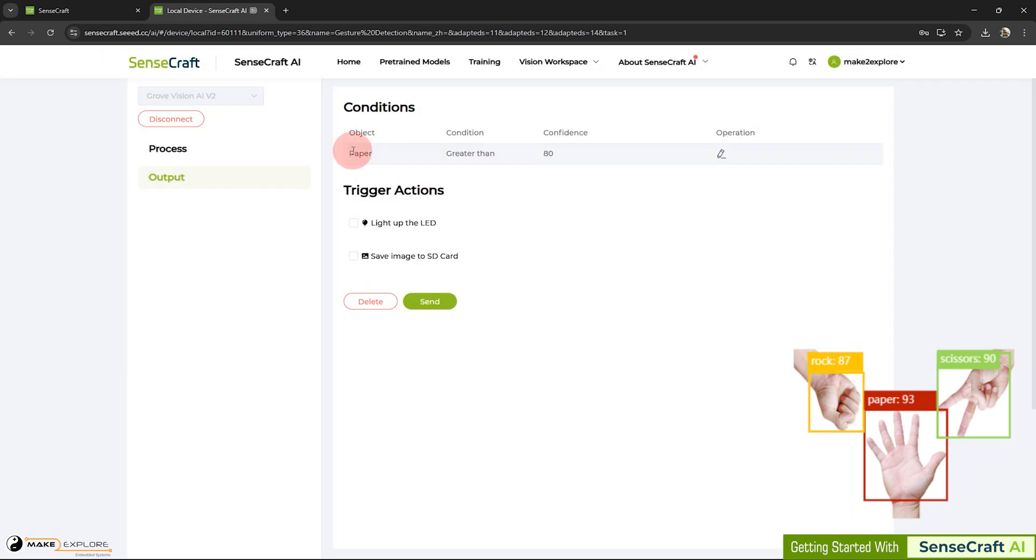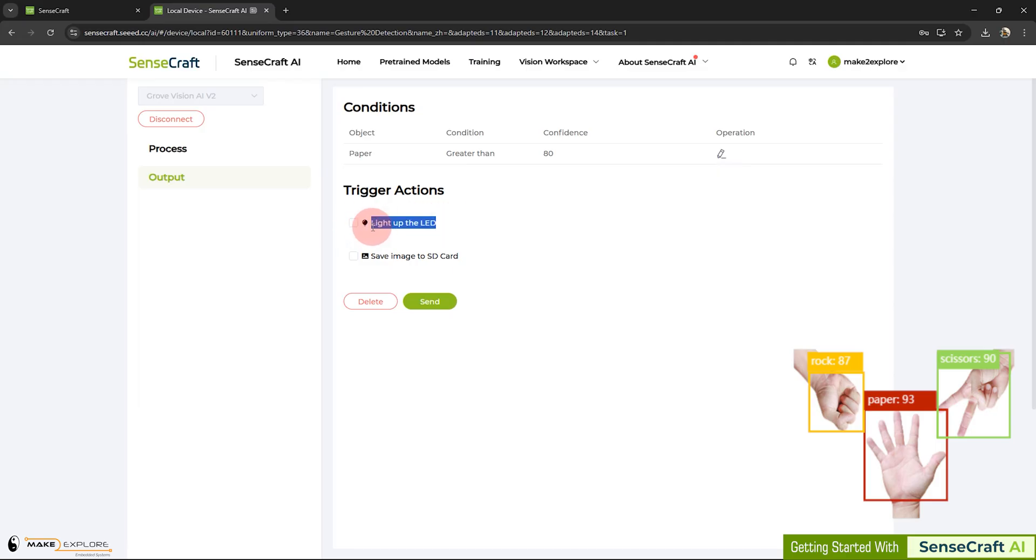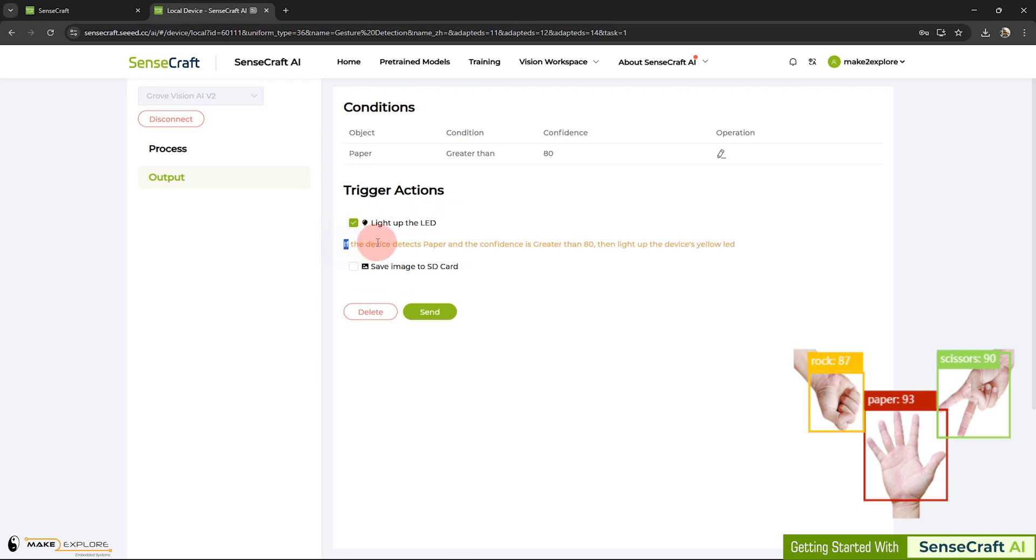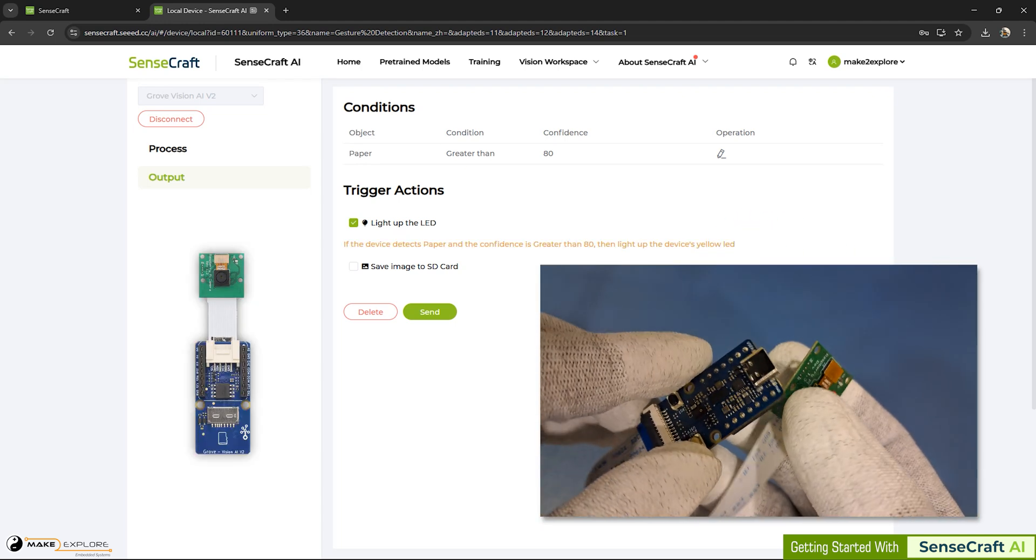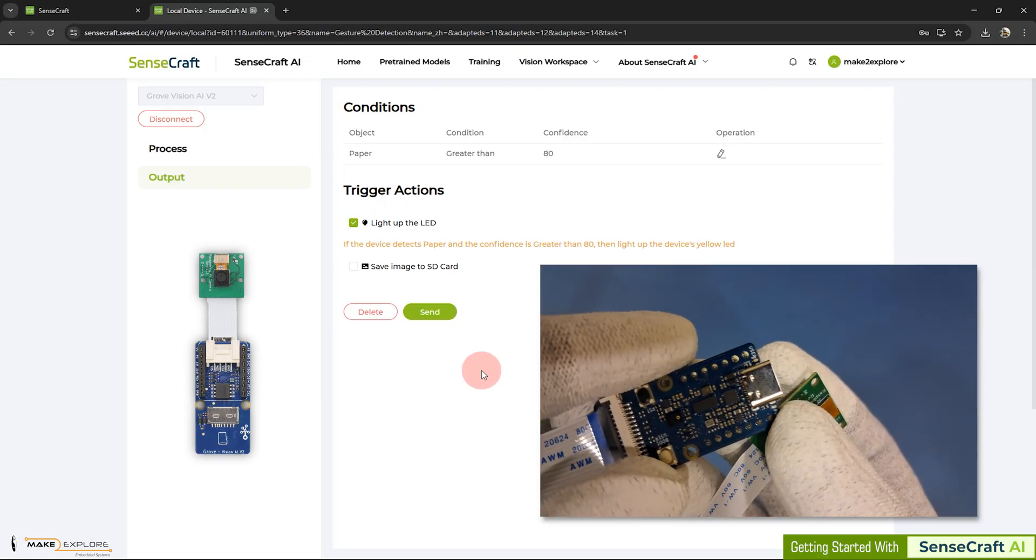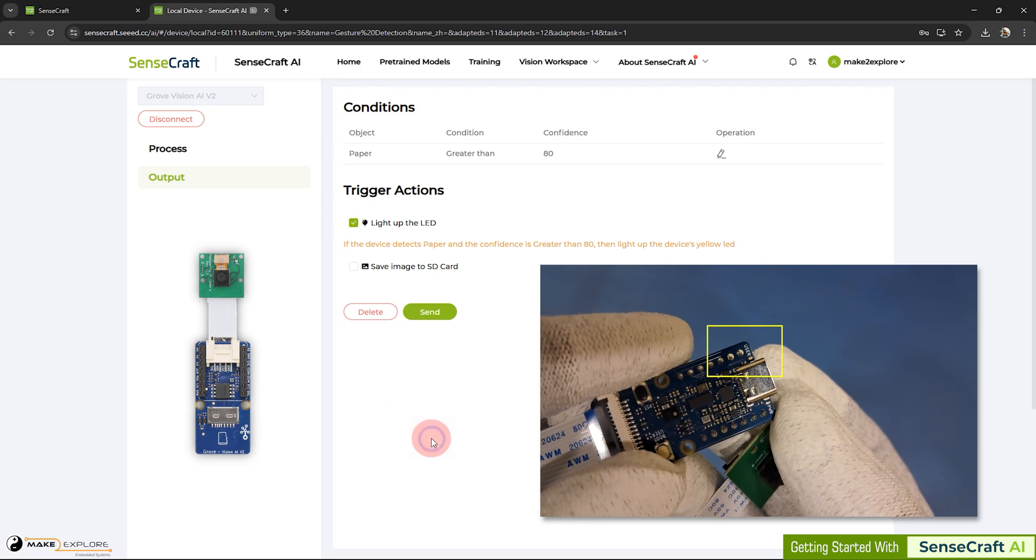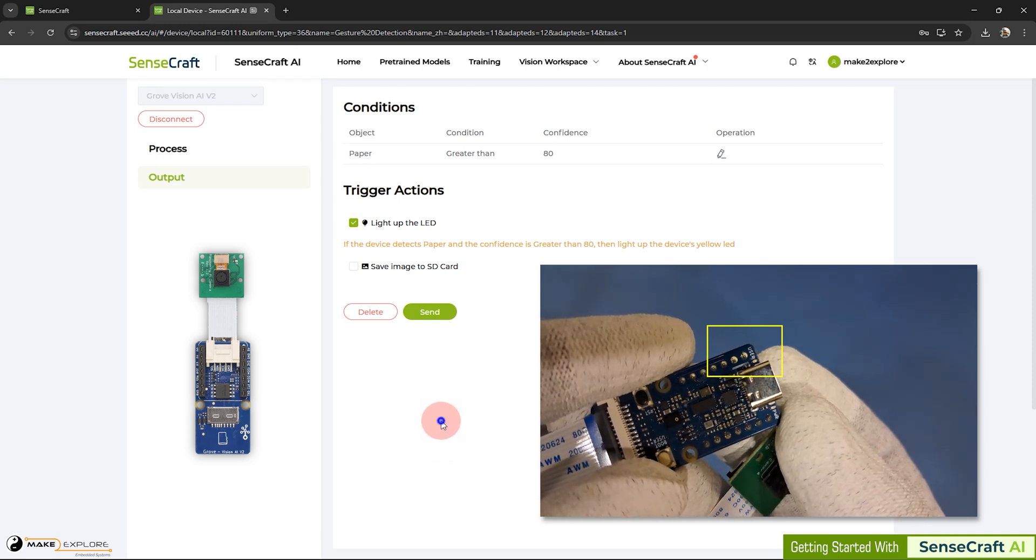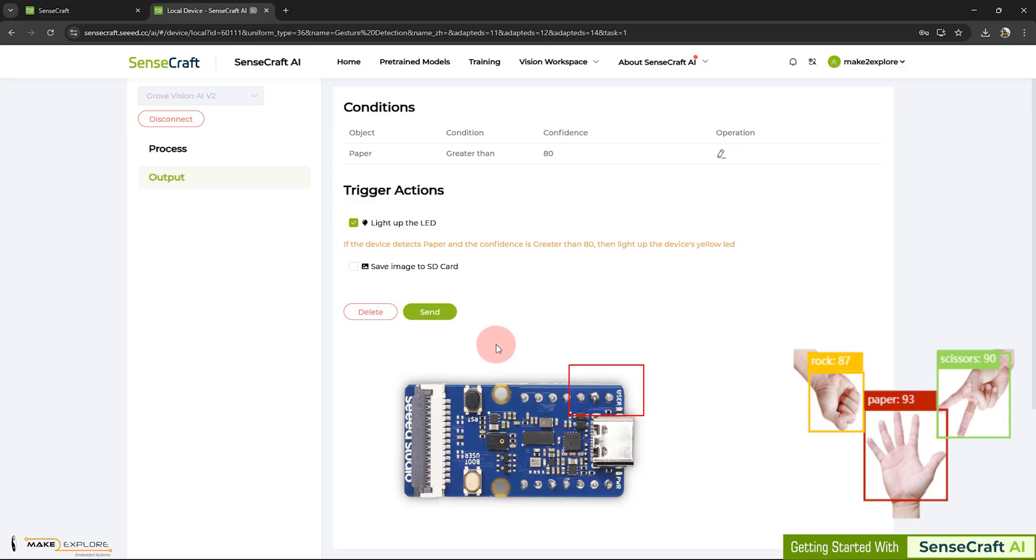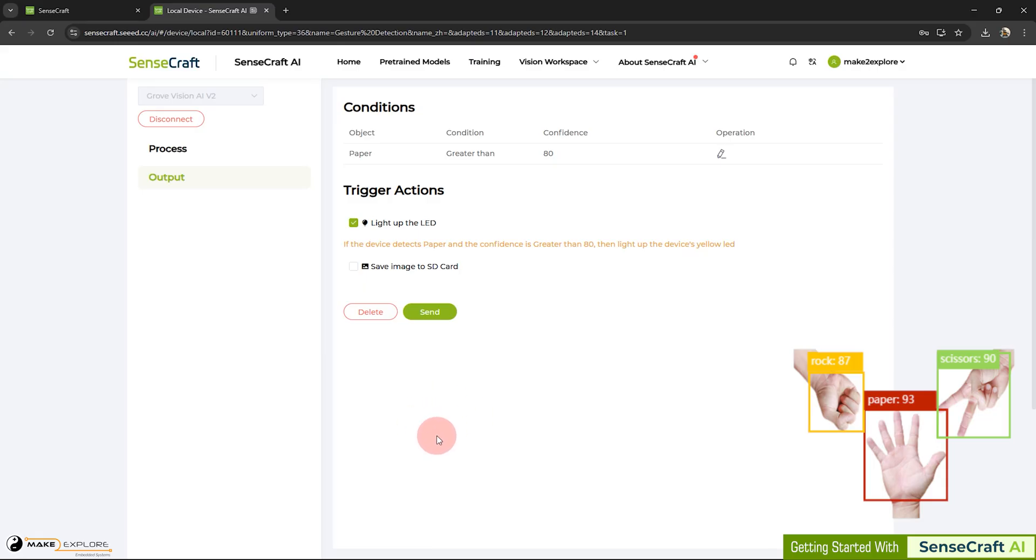Now you can see our condition is got added successfully. And it is listed here. Next step is to select the triggering action. Let's set it. For our demo, we select this first one: Light up the LED. As they said here, if the device detects paper and the confidence is greater than 80, then light up the device's yellow LED. Which LED? Let me show you. On our device, the Grove Vision AI V2 module, there is user LED beside this type C USB port. It's very tiny. Once our condition met, if the device detects paper and the confidence is greater than 80, then this user LED will light up as yellow LED. Now let's send this action to the device and see the demo.